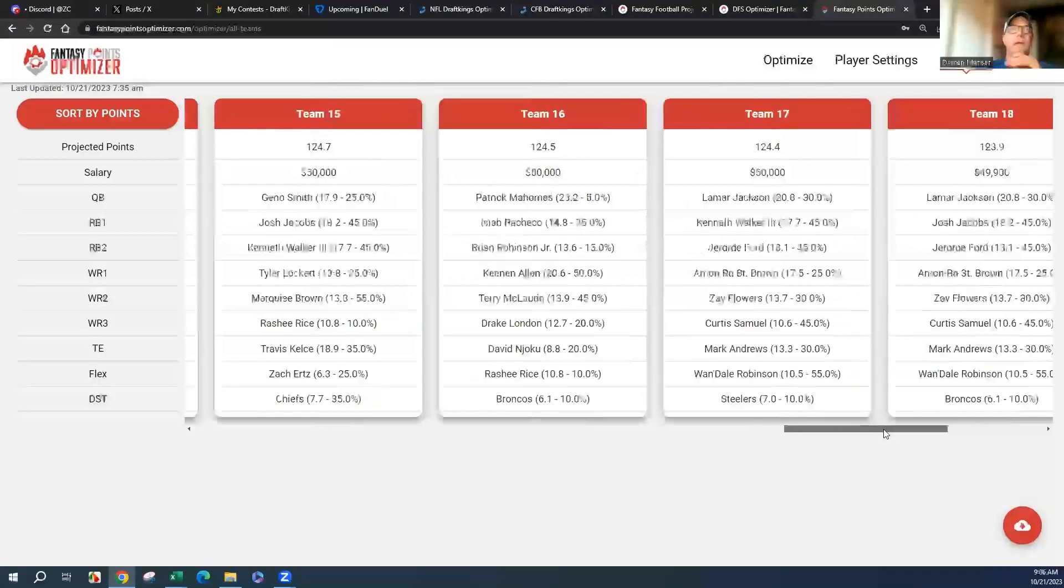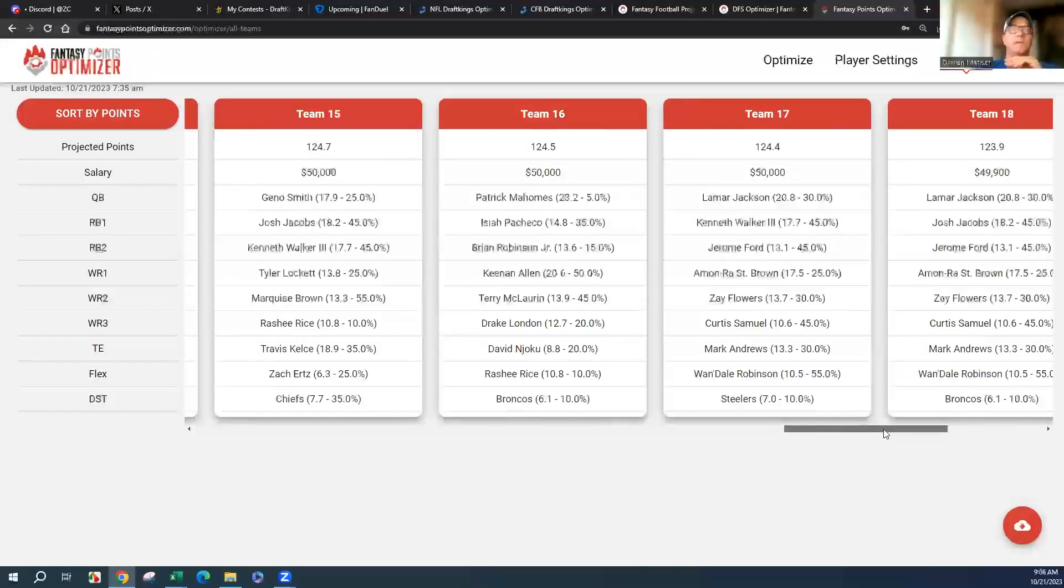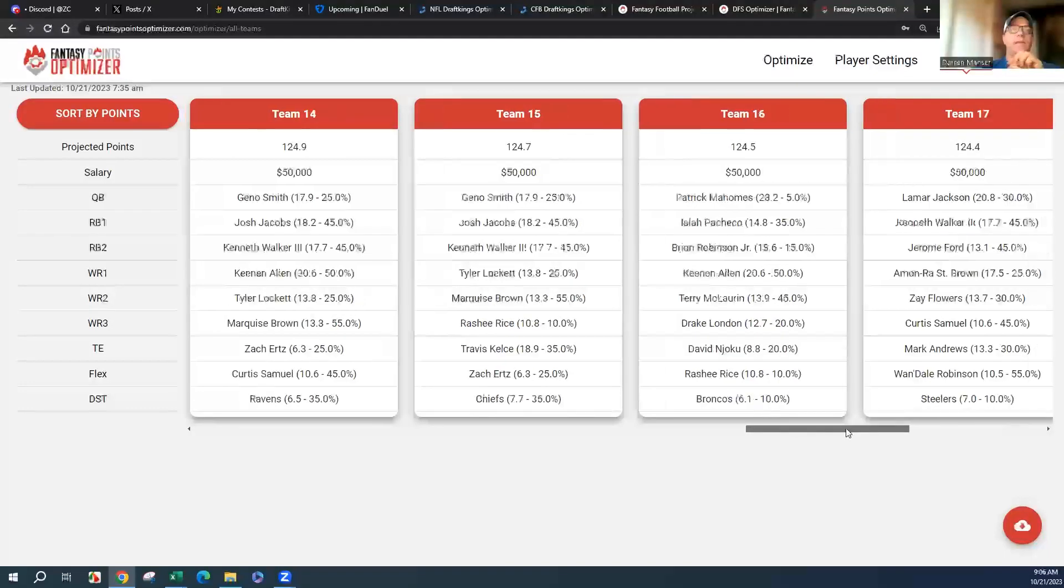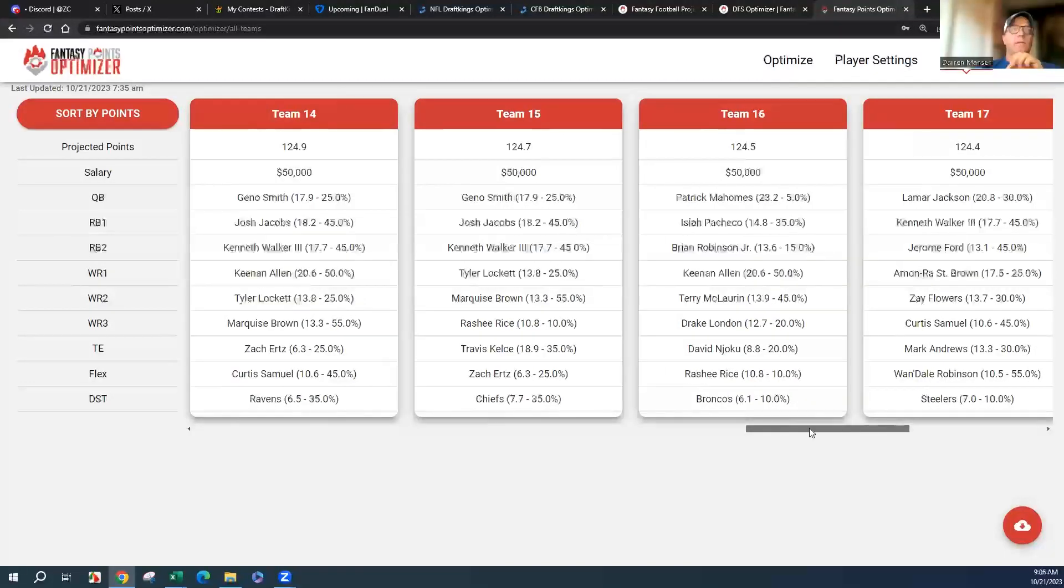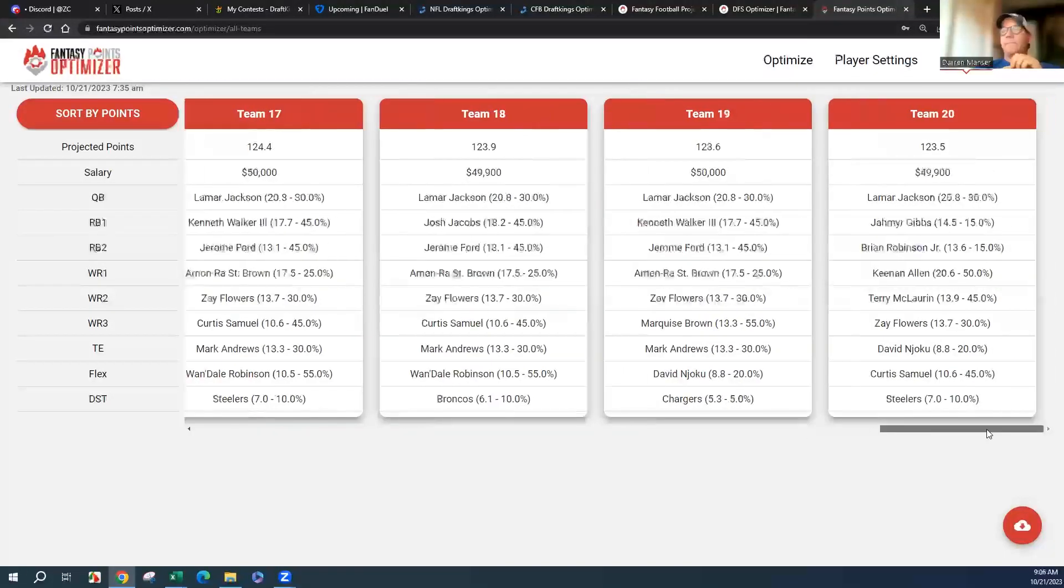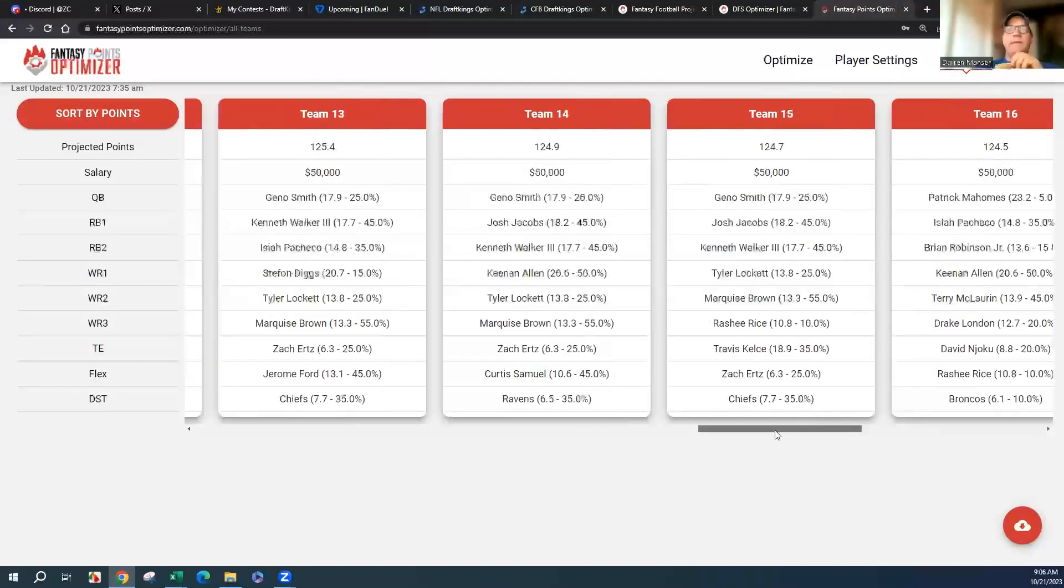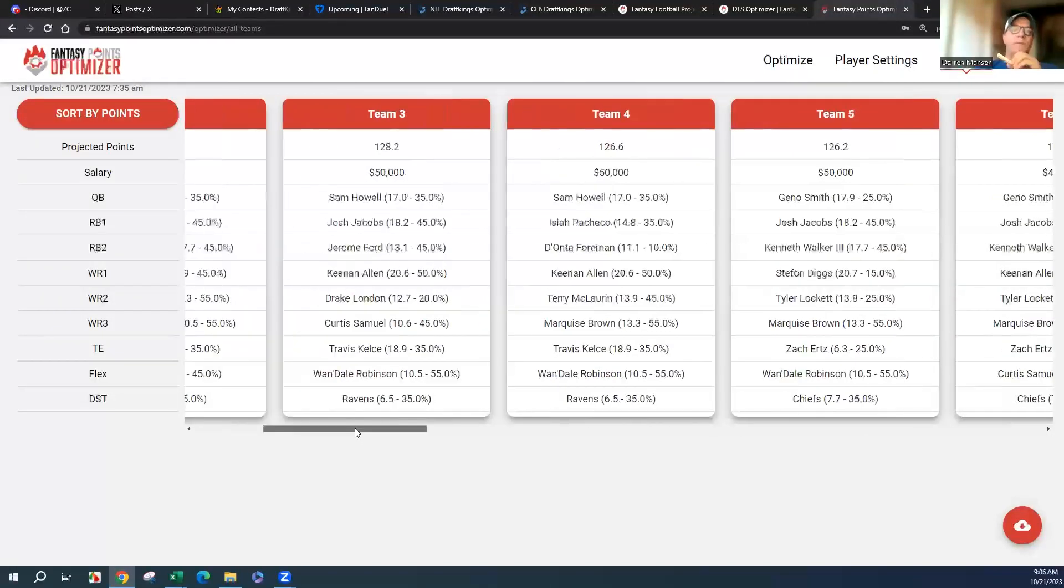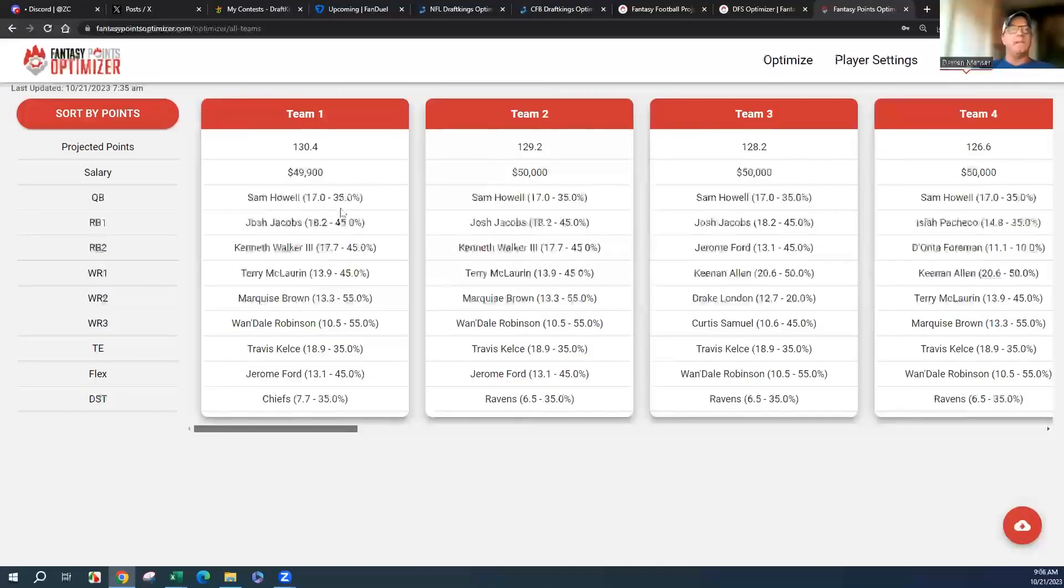It's some really good stacking options with comebacks this week. Sometimes you don't have that overall, but I think I like the first one the best for a GPP type line. Yeah, this isn't bad at all. You got some late game here. Yeah, it's probably my favorite here.